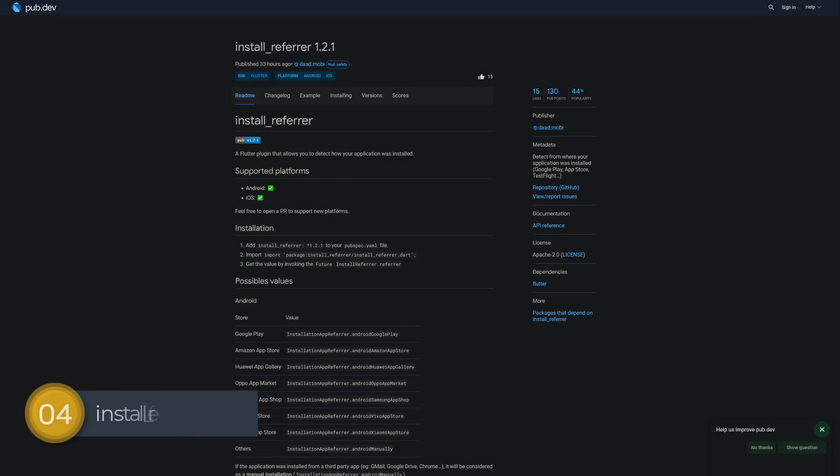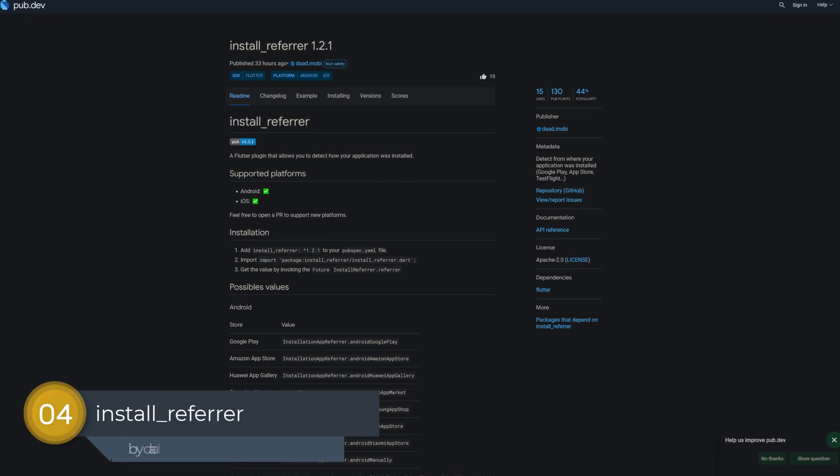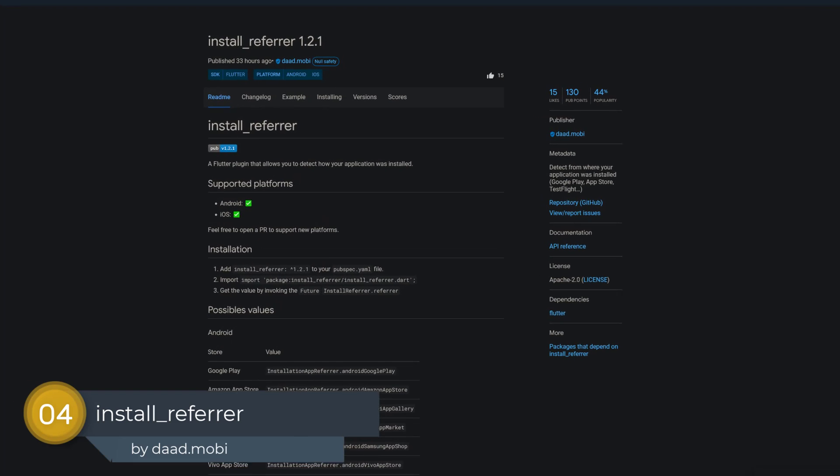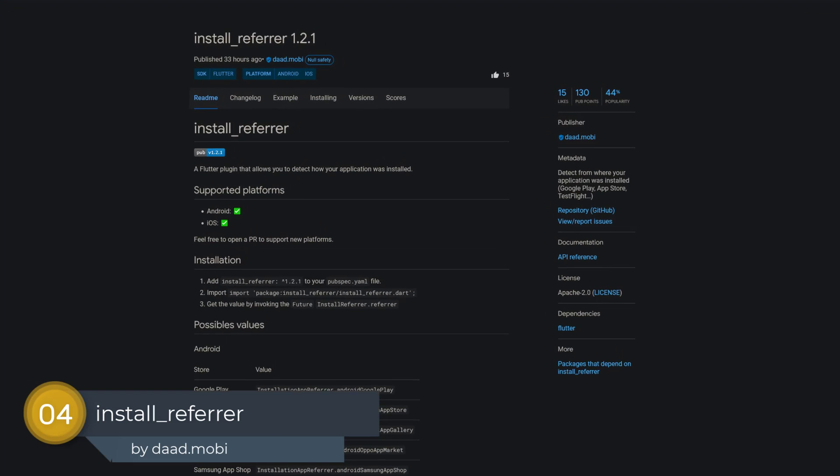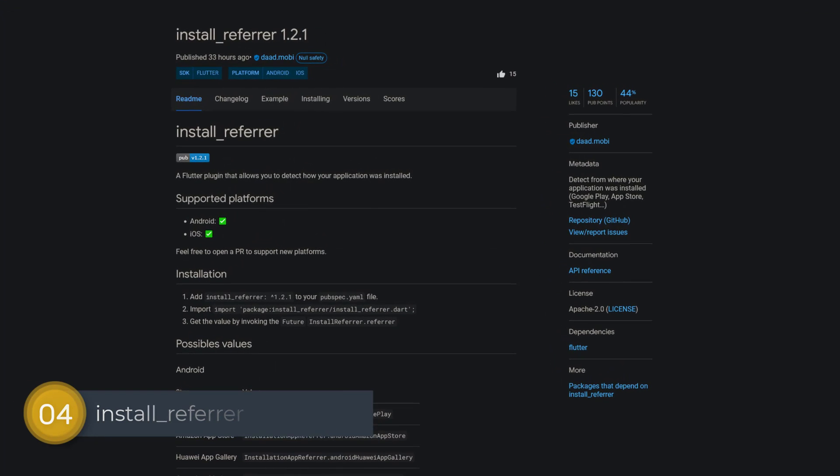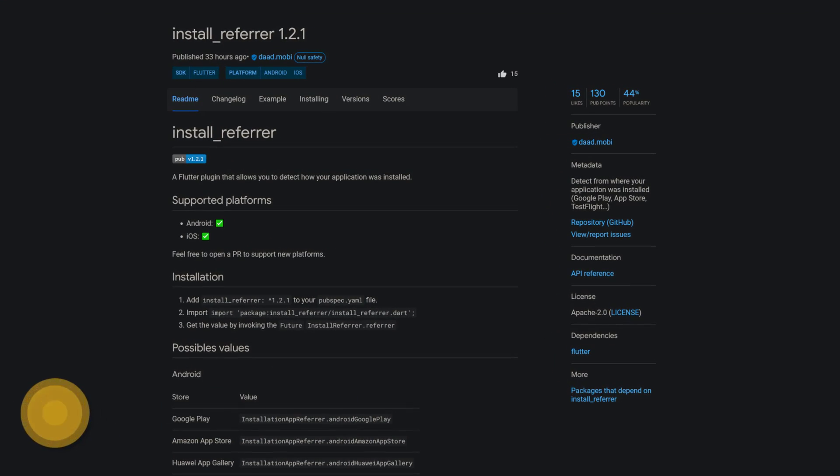Number 4 is called InstallReferrer, detect from where your application was installed, Google Play, AppStore, TestFlight or from somewhere else.